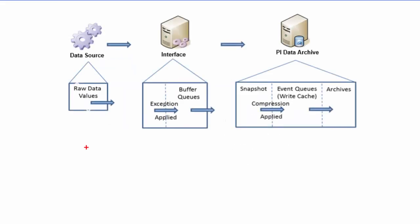Now let's examine querying data from the PI Data Archive. To this end, there are two methods of querying data from the PI Data Archive: one being the so-called snapshot value and the other being the archive values.